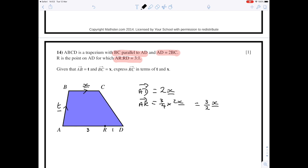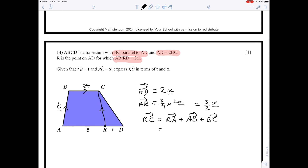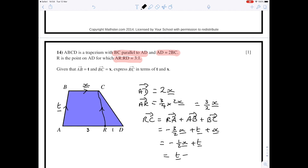We want the vector from R to C, so draw that line in. I'll go R to A plus A to B plus B to C. RA is backwards along AR, so it's minus three-halves x; plus AB which is t; plus BC which is x. Simplifying: x minus three-halves x is minus one-half x, giving the final answer t minus one-half x.